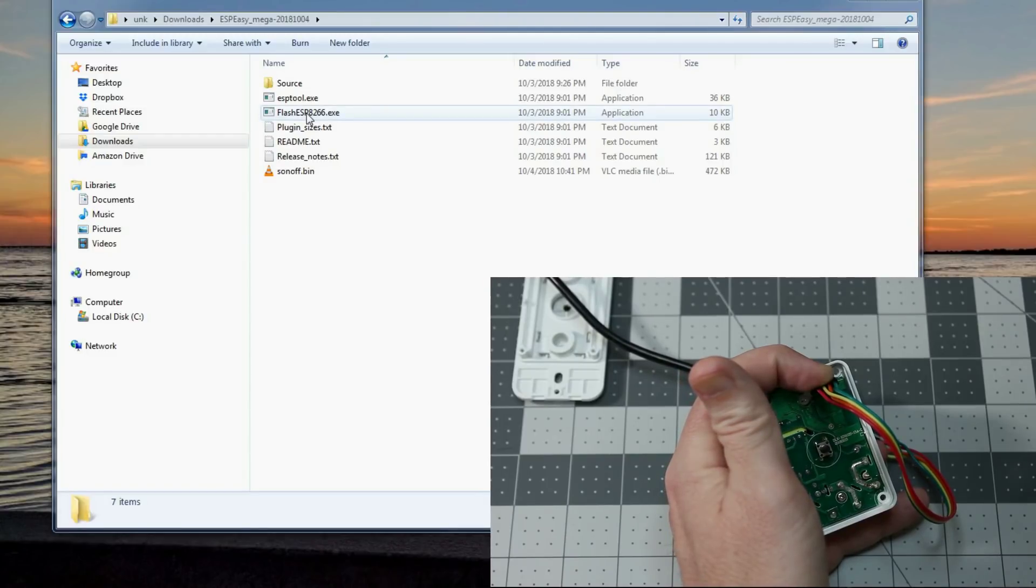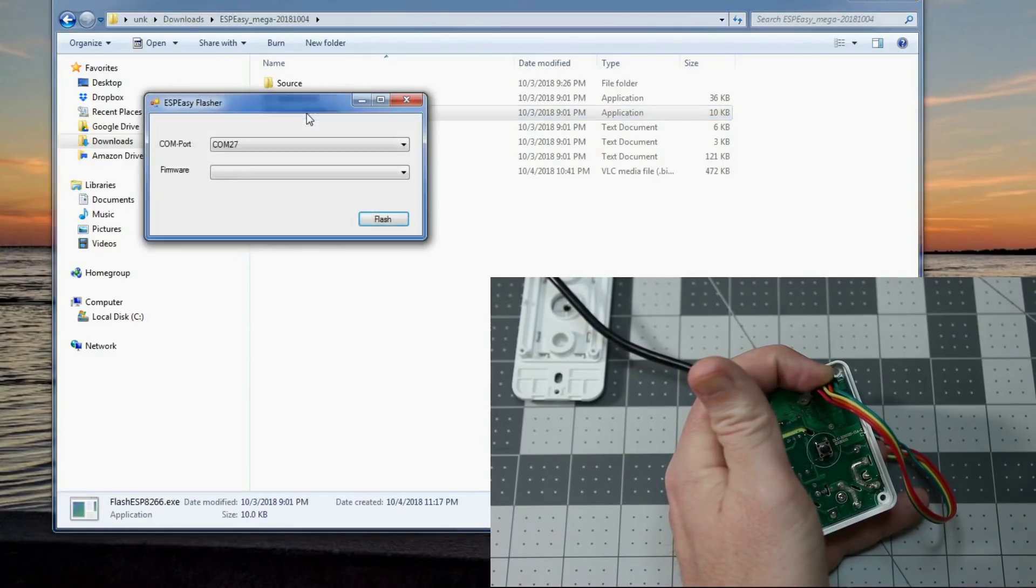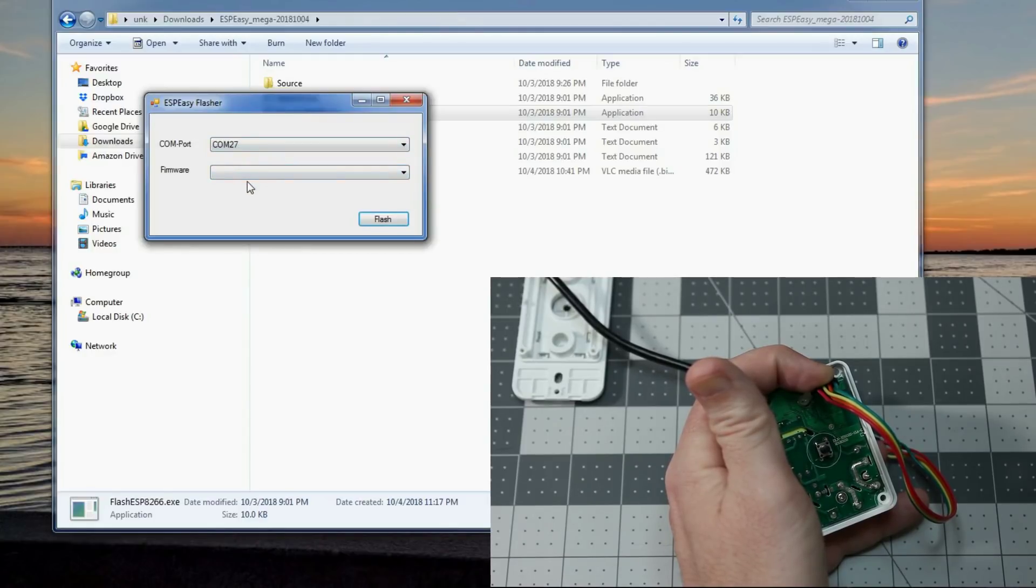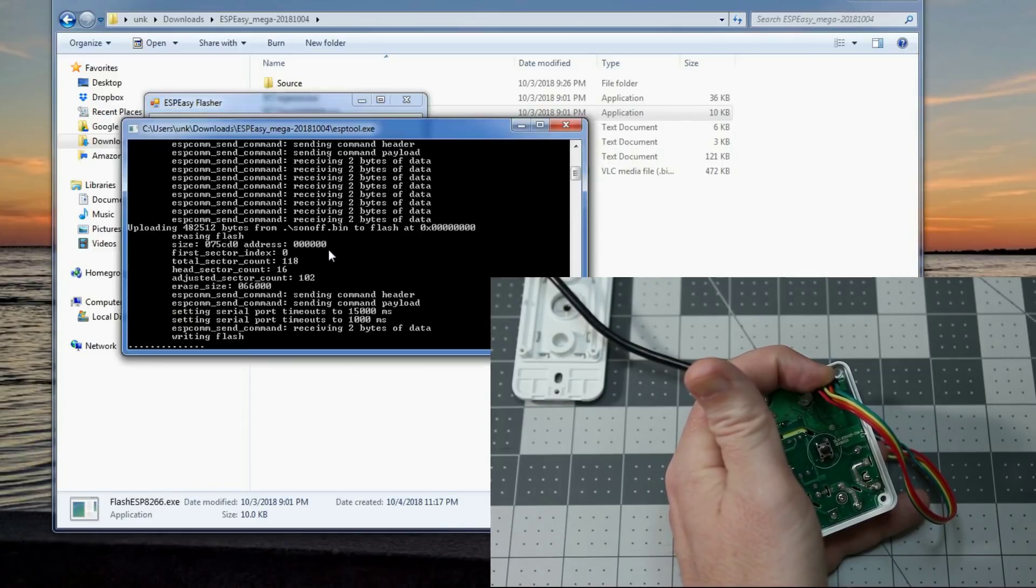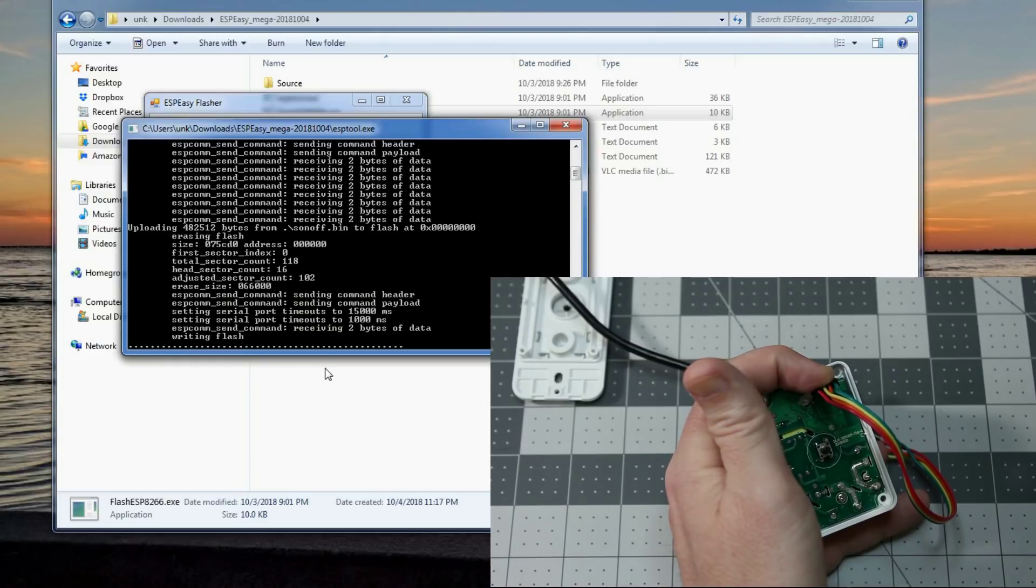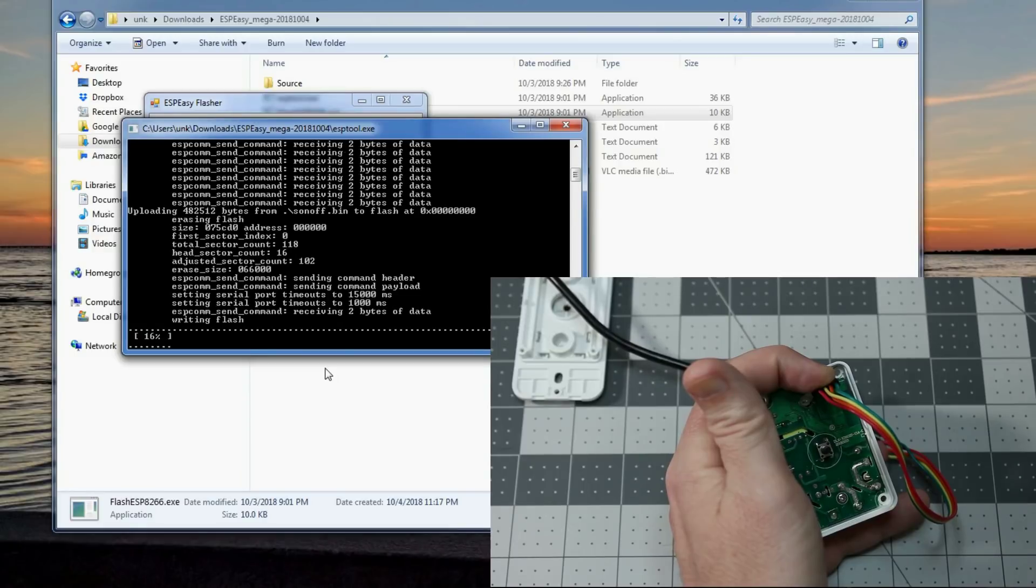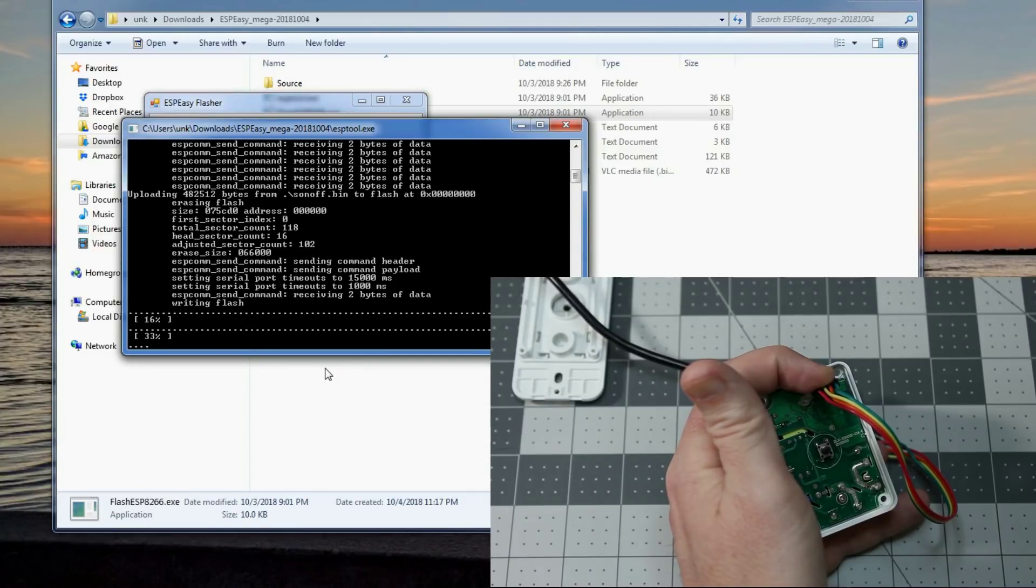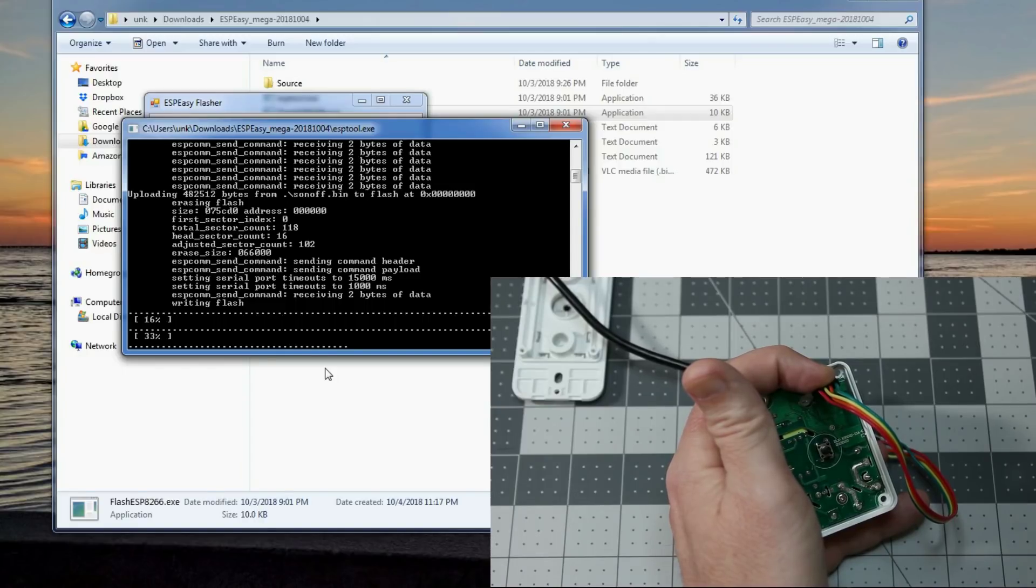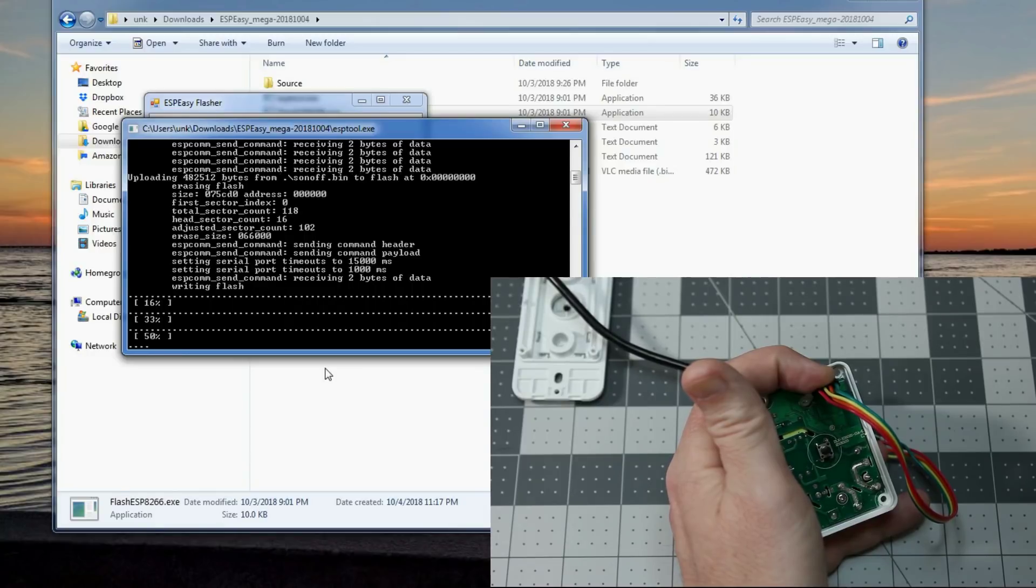Flash easy. It automatically picks the COM port. Mine happens to be COM27. Yours will be different. Firmware. We'll pick Sonoff.bin. And fingers crossed, we'll hit flash. You should pull up another window. You'll see it. If you get this, you know you got it. If you didn't, you probably have your TX and RX lines reversed. And just simply take those and swap them back, unplug the unit, hold down GPIO0, go through the process again, plug it back in, and make sure you still hold that pressure.